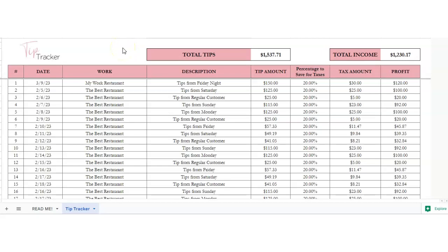Hey there, this is a spreadsheet on how to keep track of your tips. If you are a server, this is a perfect spreadsheet for you to use. This is how it works. We've got the